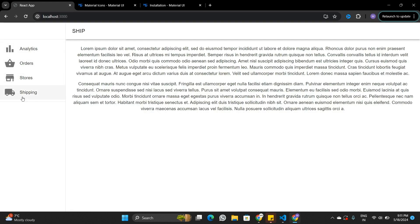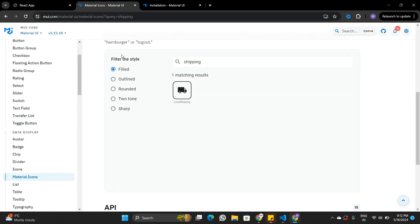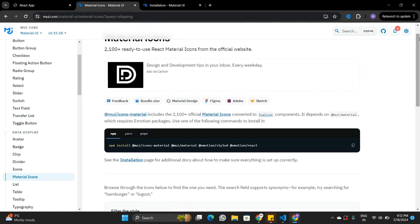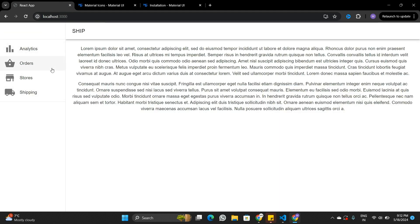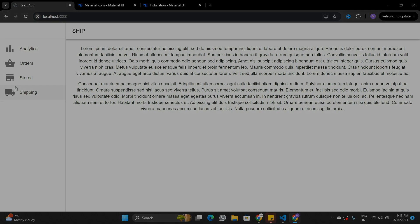Now you can see that the sidebar is looking much better with the icons. Without the icons it looked kind of boring — icons significantly improve the design of the sidebar. So that's how we use Material UI icons in a project: install Material UI icons, search the gallery for the icon you want, import it into your project, and place it wherever you want. You can also apply any CSS styling, for example changing the color using the color property. If you learned something new in this video, subscribe to the channel, leave a like, and I'll see you in the next one.